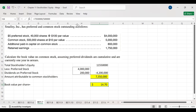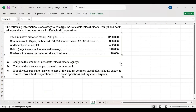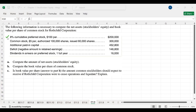The next exercise is problem 11.8. The following information is necessary to compute net assets or stockholder equity and book value per share of common stock. We have eight percent cumulative preferred stock, common stock, additional paid-in capital, and a deficit in retained earnings — meaning retained earnings is a negative amount. Dividends in arrears on preferred stock are also given. Part A requires us to calculate total stockholder equity.